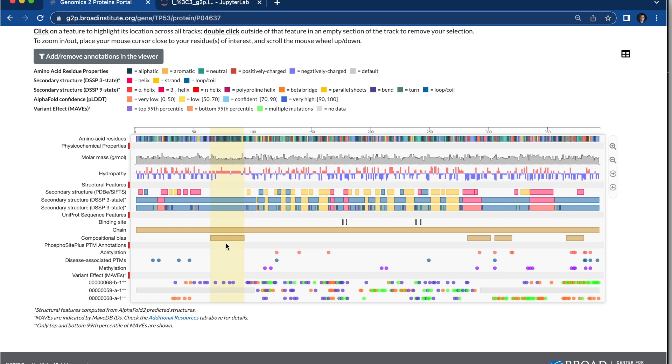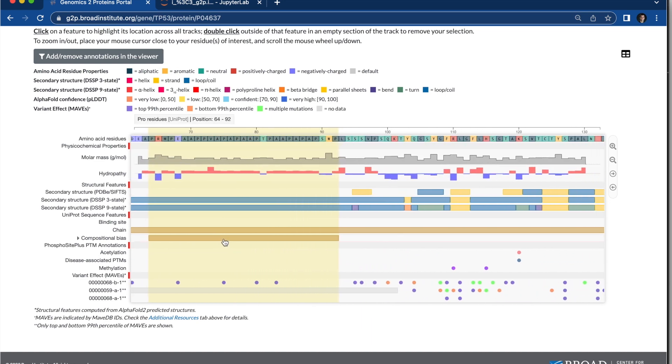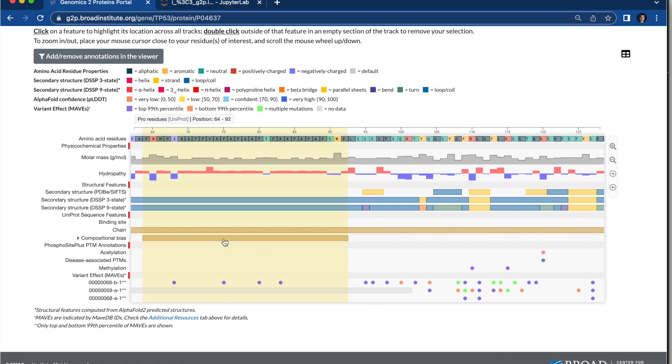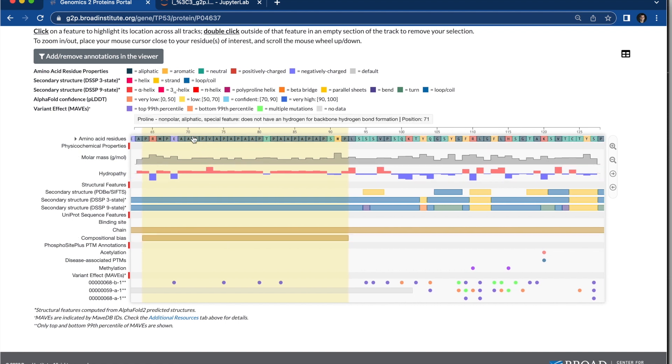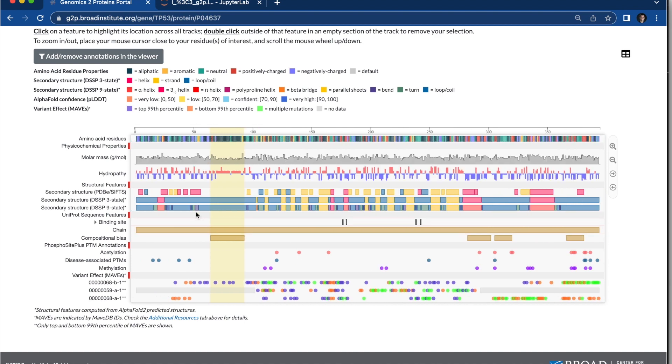And I can also zoom in if I want to get a closer look. Now you can see the amino acid letters popping up there. I'll zoom back out.